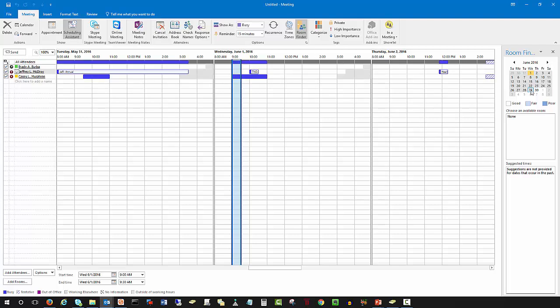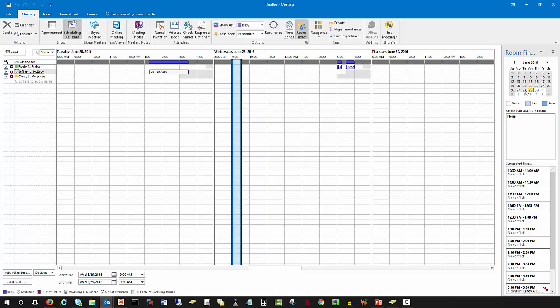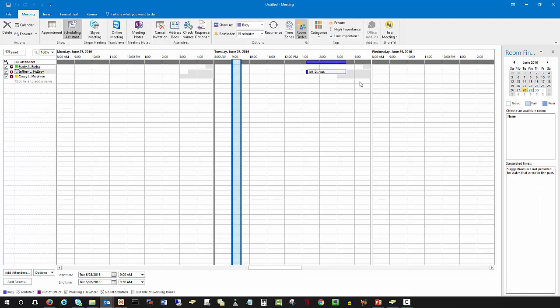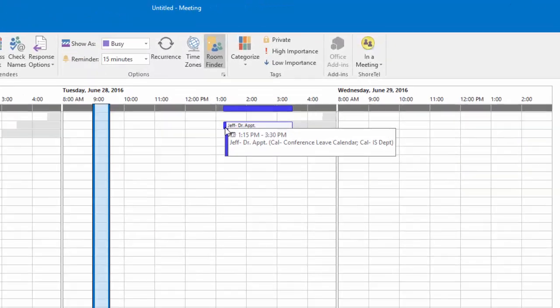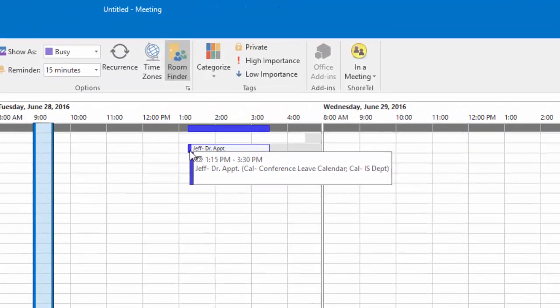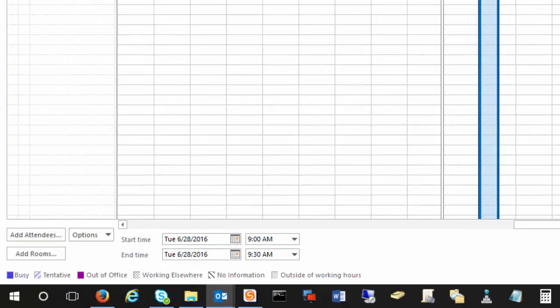If we go back to the 28th, you can see that Jeff had an appointment from 1:15 to 3:30. In the bottom left-hand corner, you can see he would have been busy, and you would want to avoid trying to schedule a meeting with him at that time.